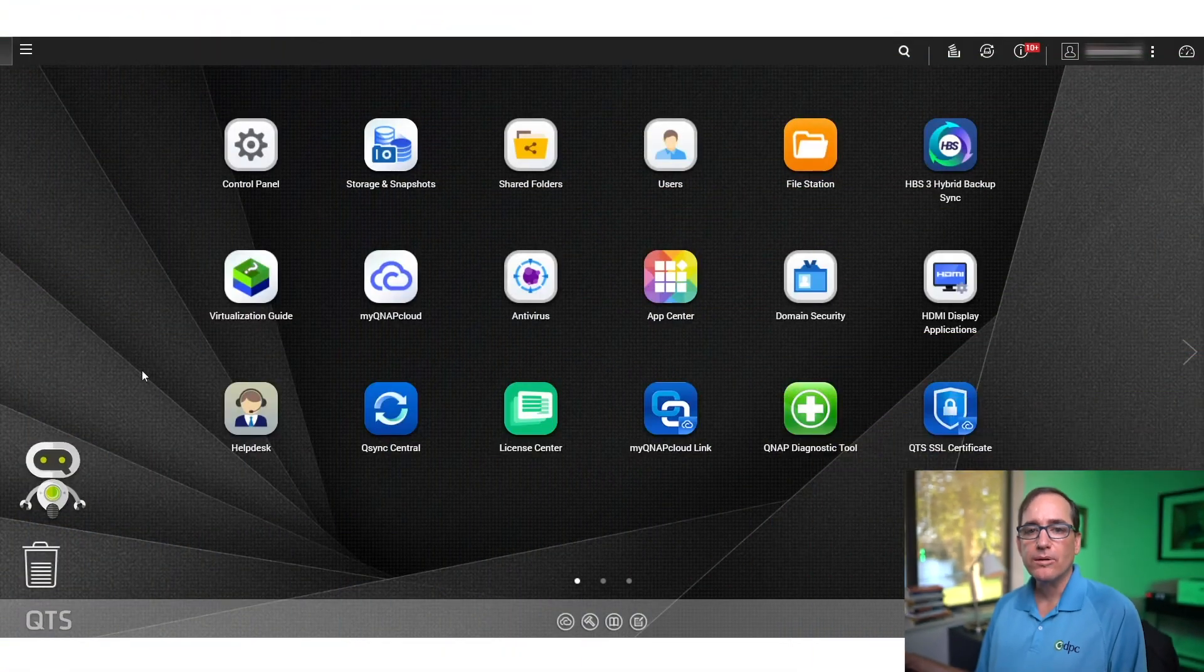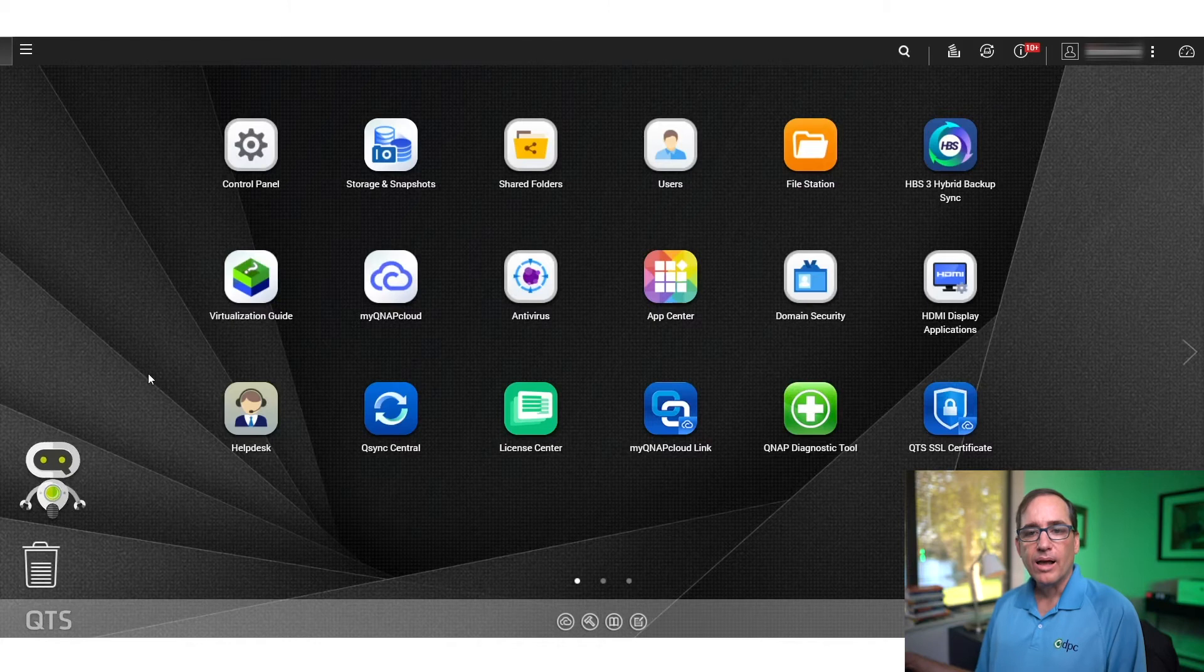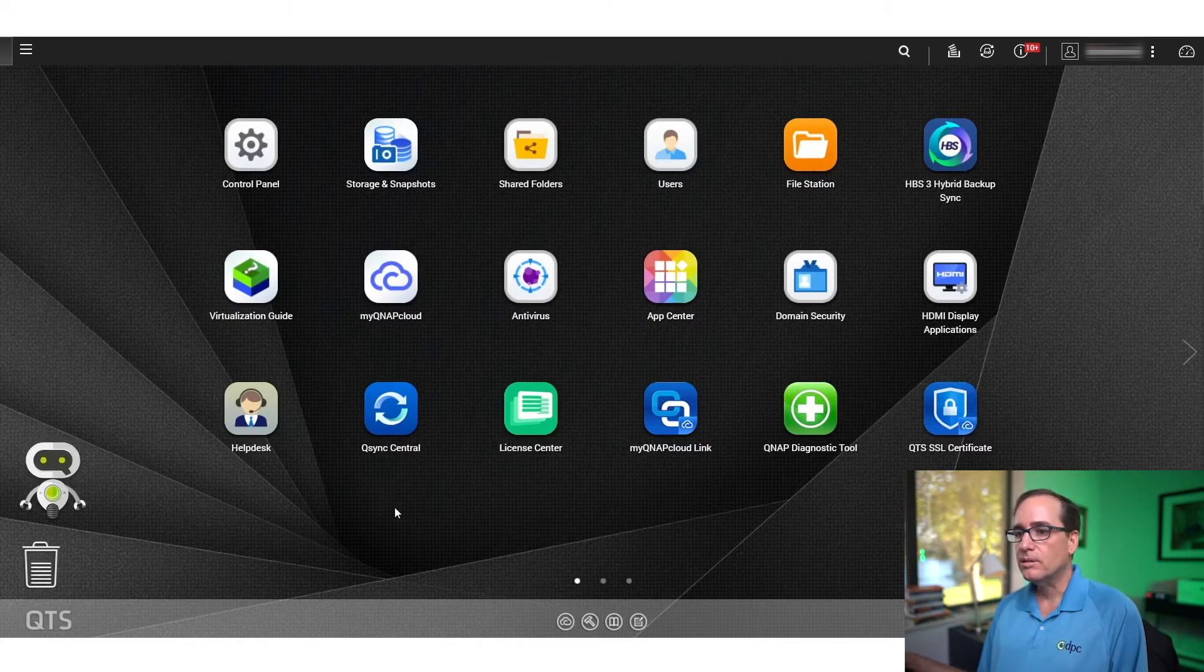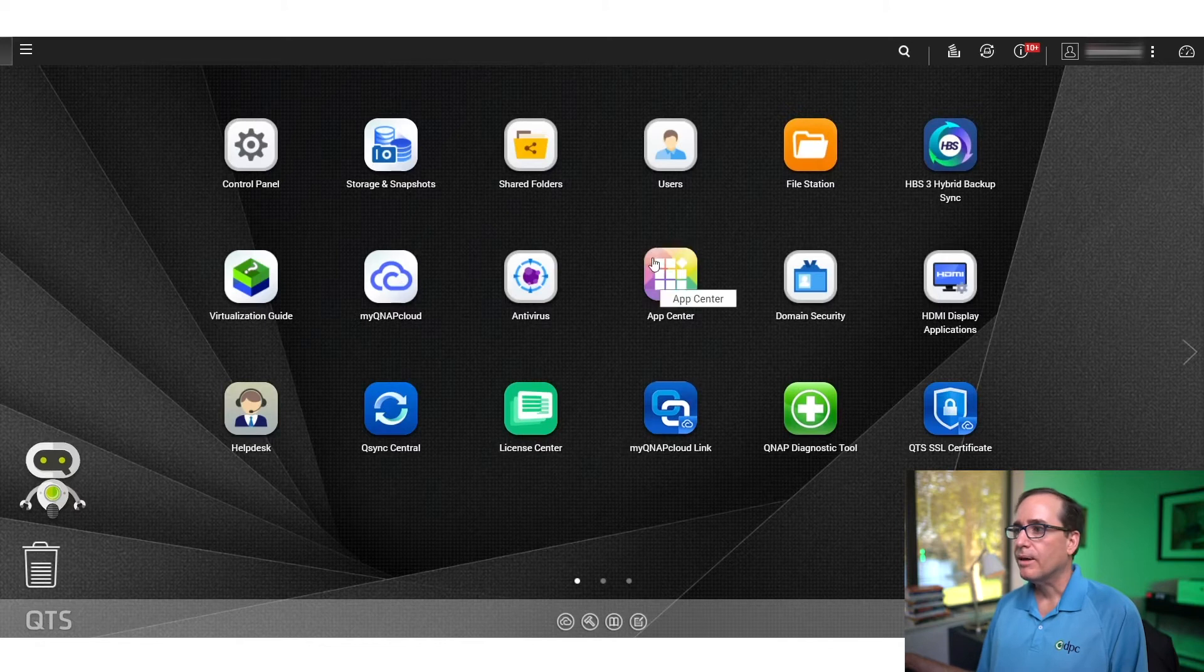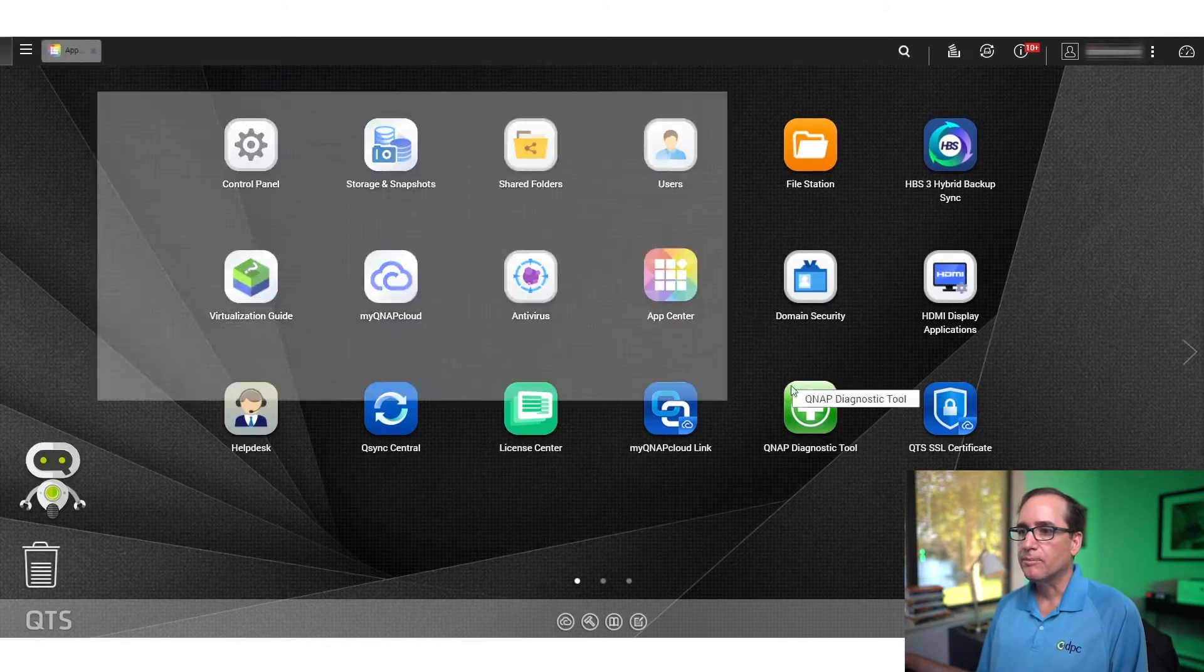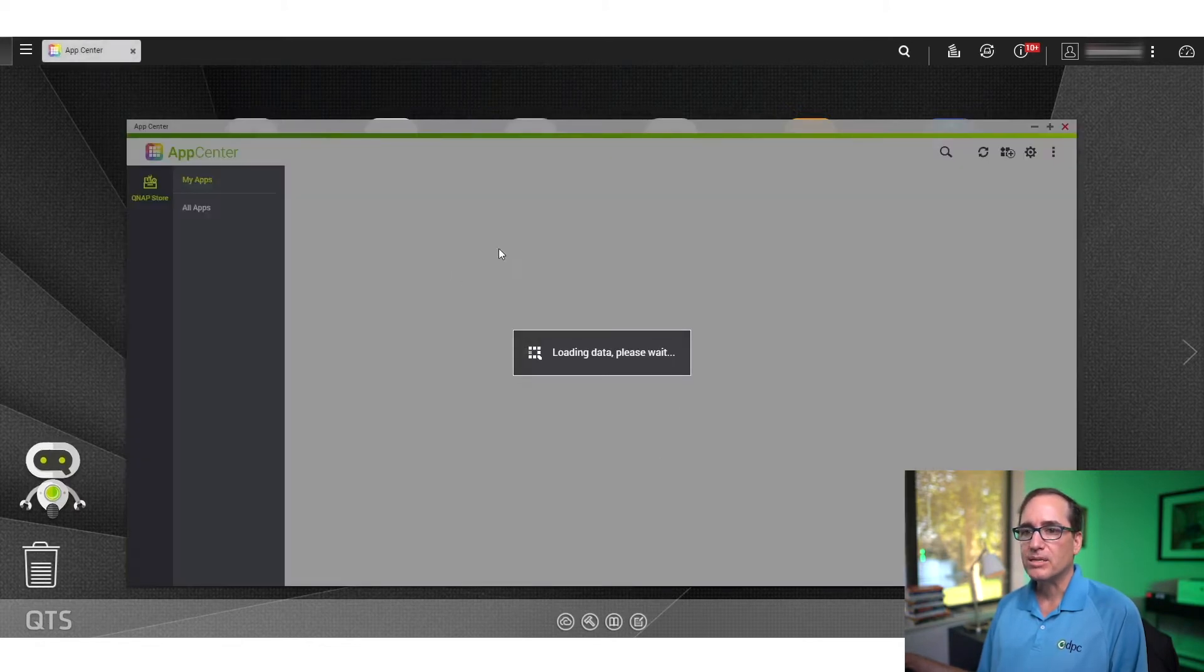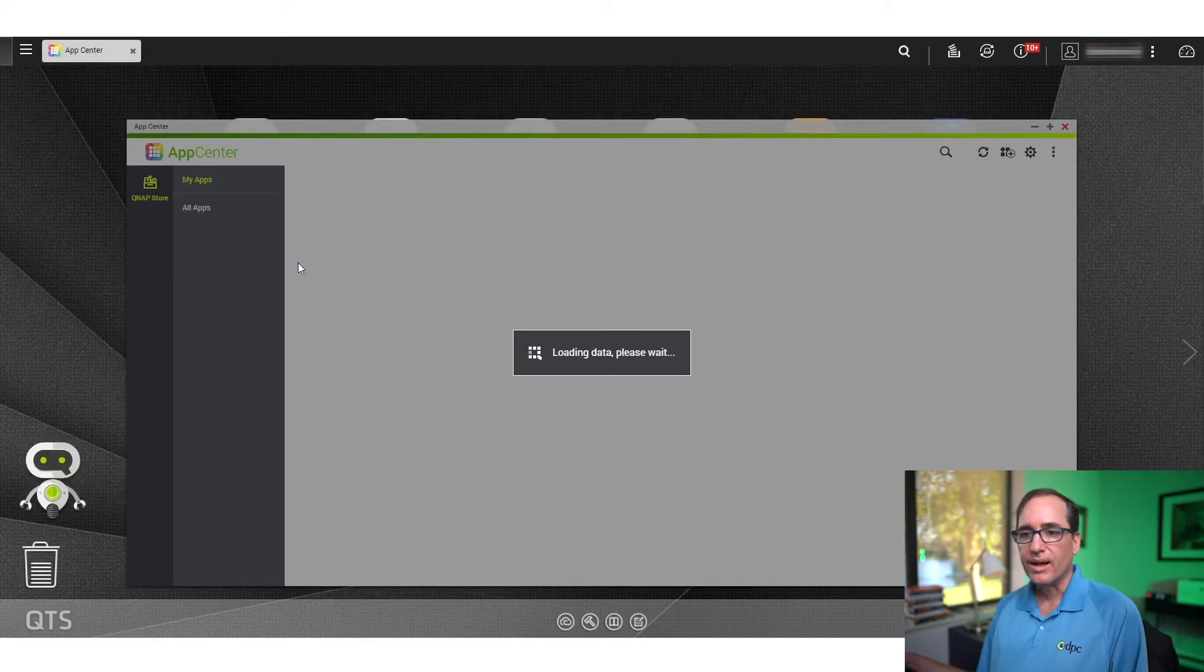All right, so let's jump right into the QNAP software. I've logged into my QNAP here and if you go on the desktop and the main desktop area, you click on App Center, it'll bring you into the application store and you can search in here to find an app called Boxsafe. It's B-O-X-A-F-E, not Boxsafe.